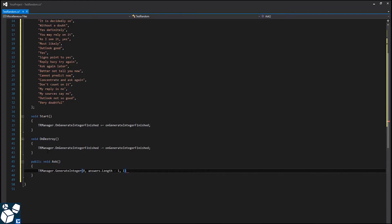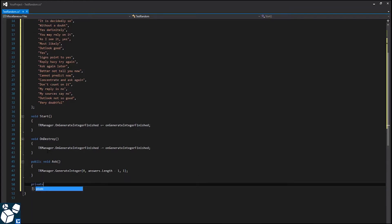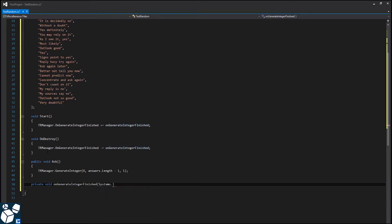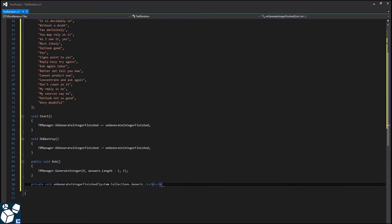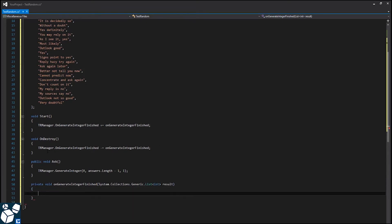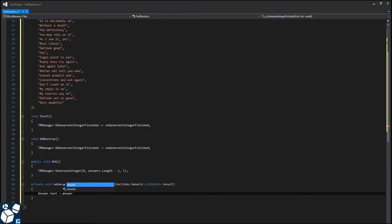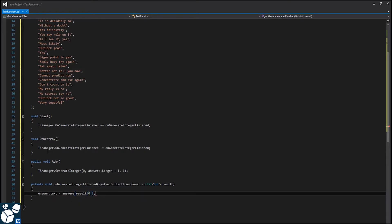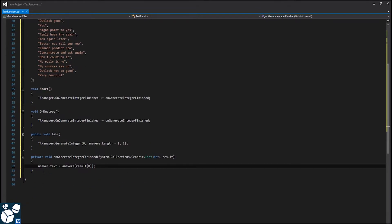Now we need one last method. OnGenerateIntegerFinished, system.collections.generic.list int result. Answer.text equals answers result 0.